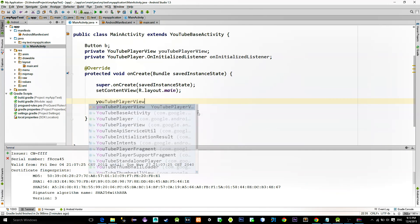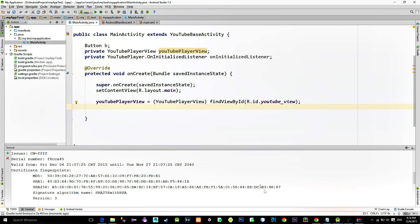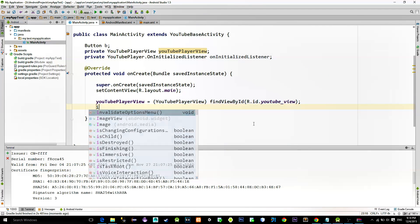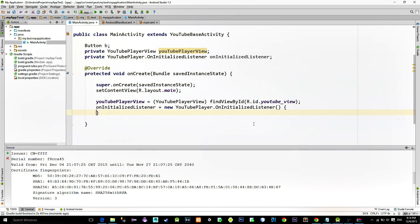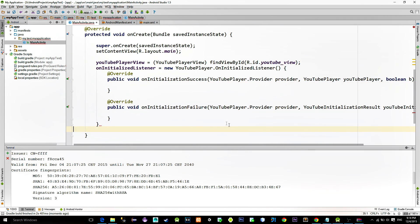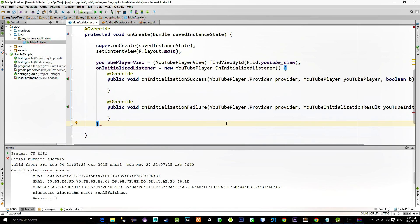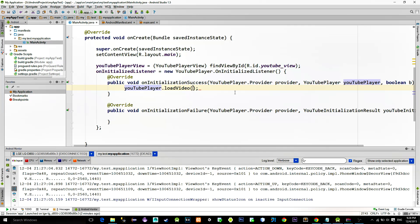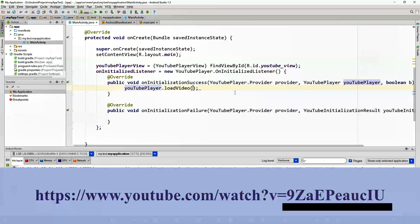First, reference the YouTube view with the findViewById method and initialize the YouTube listener. When you initialize the listener, you will get the onInitializationSuccess method. That method is called when we initialize it with the YouTube view, so when we want to play a video. Inside of it, type youtube.loadVideo() and pass the URL from the video — just the characters after the equals sign.